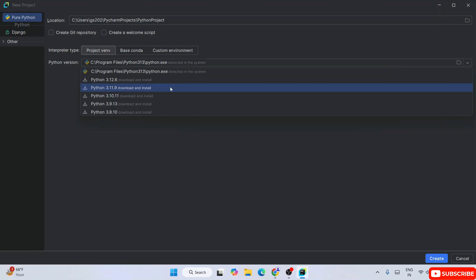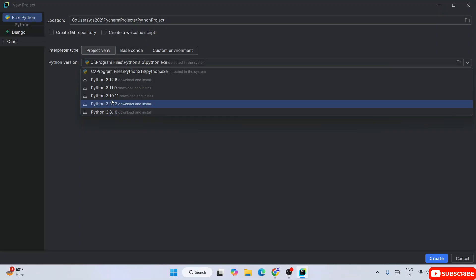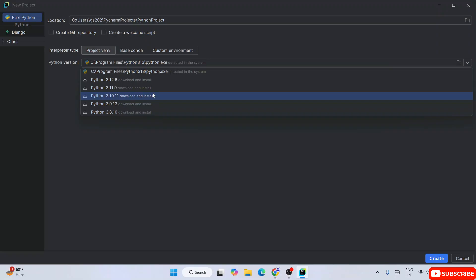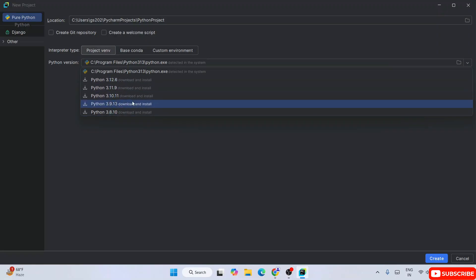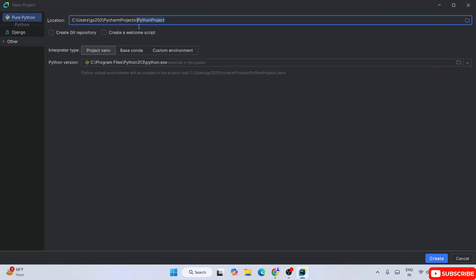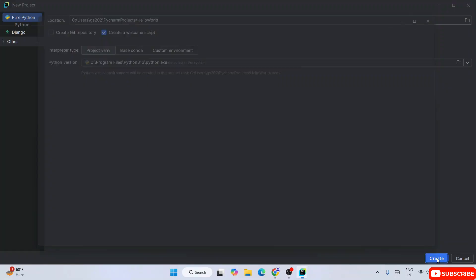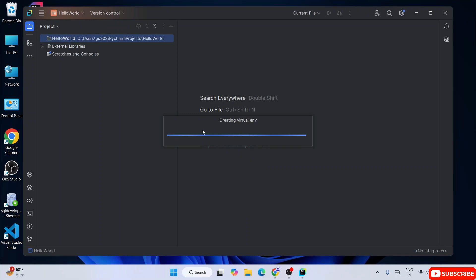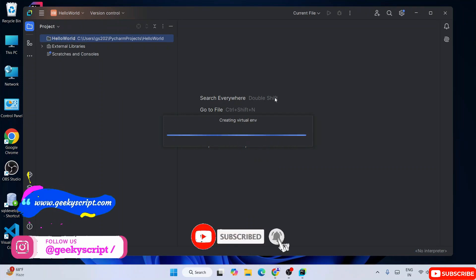If your project requires a lower version of Python like 3.8 or 3.9, you can do that downgrade from here. Anyway, I hope they'll fix that bug in upcoming versions. So once you have Python installed manually, you're good to go. Provide your project name - replace the existing name with 'hello world', check the 'Create a welcome script' checkbox, and click Create.